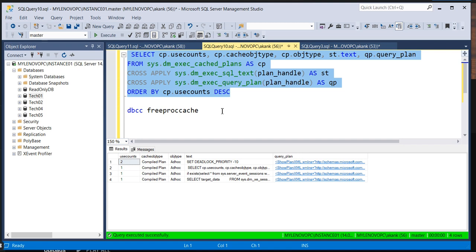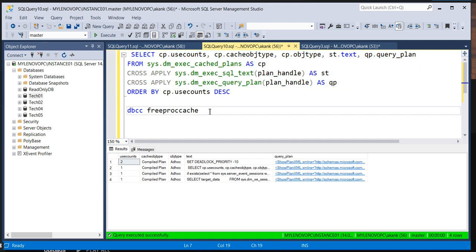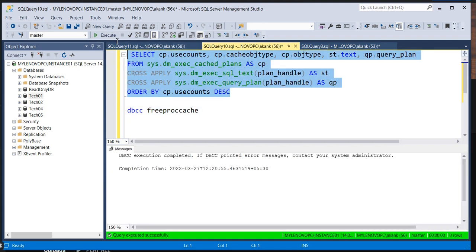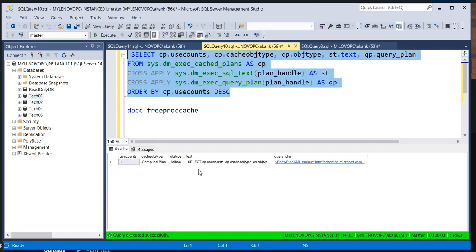All the queries are gone — it's cleared. If you execute one more time, you can see all the plans are flushed out from the buffer memory. Only the plan for the query you are running right now is available — this query, the SELECT with CPU and user account.